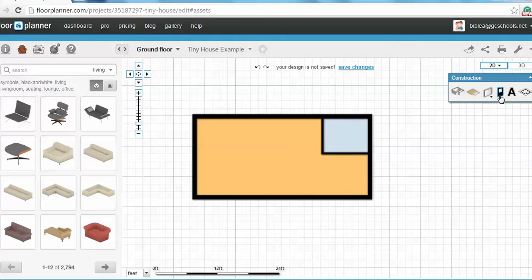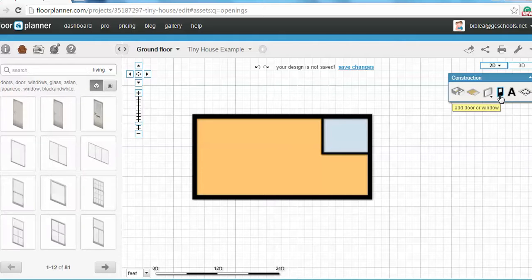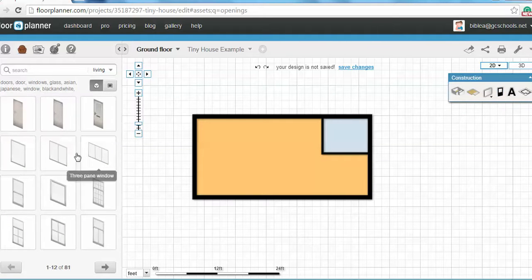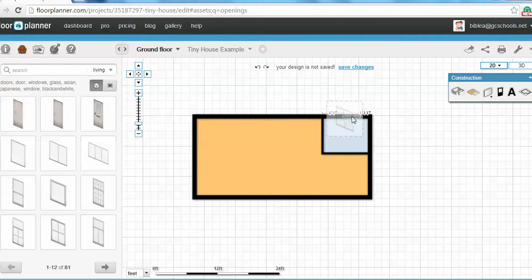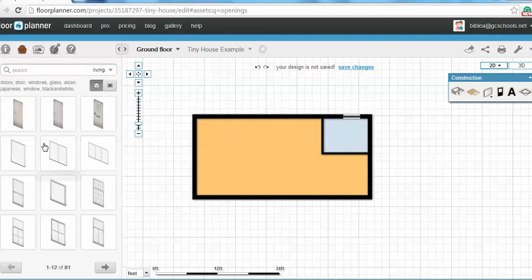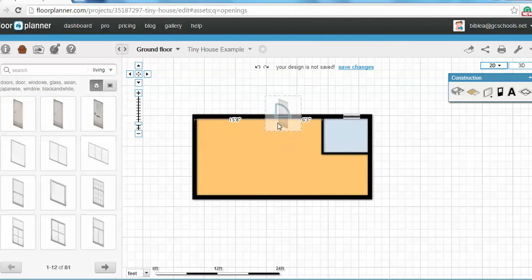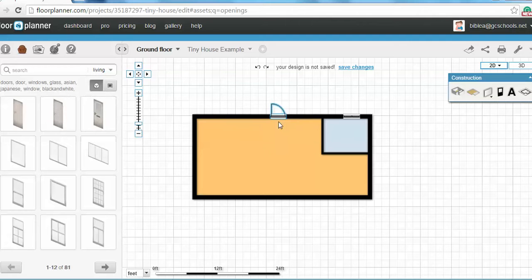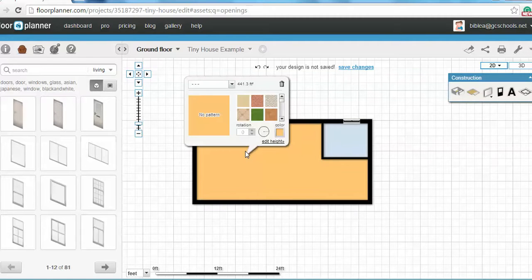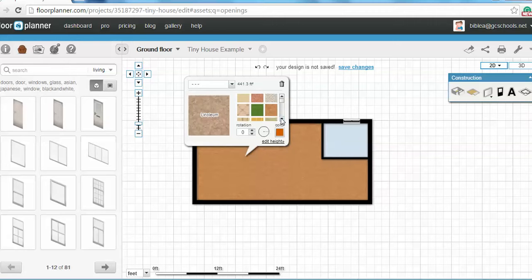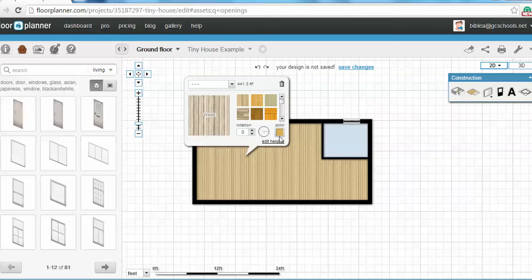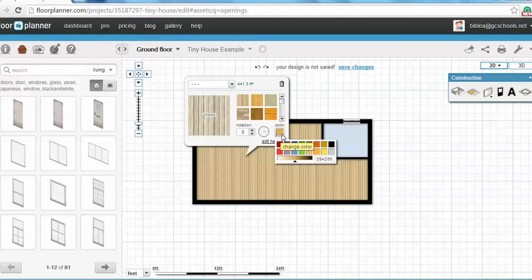You can add doors and windows by clicking on this symbol. I'm going to add a window and I'm going to add a door. You can change the flooring by double clicking. You can have linoleum or hardwood floor. You can change the color right here to what you want.